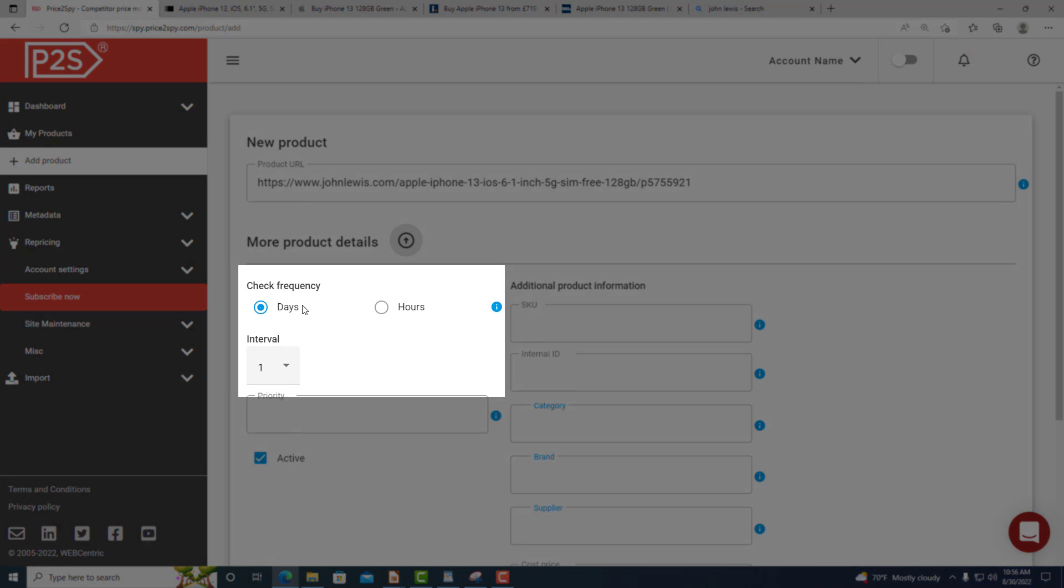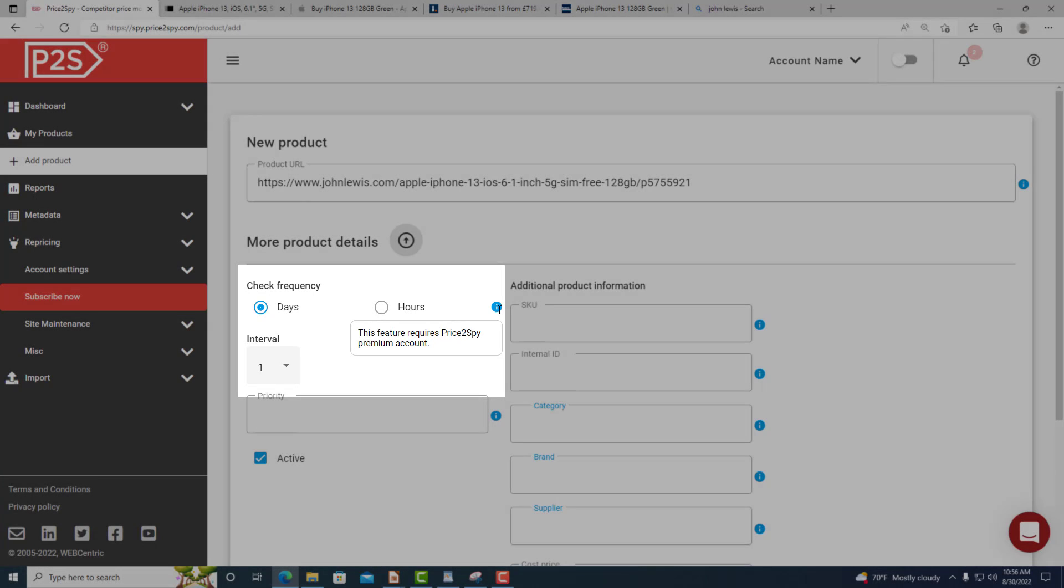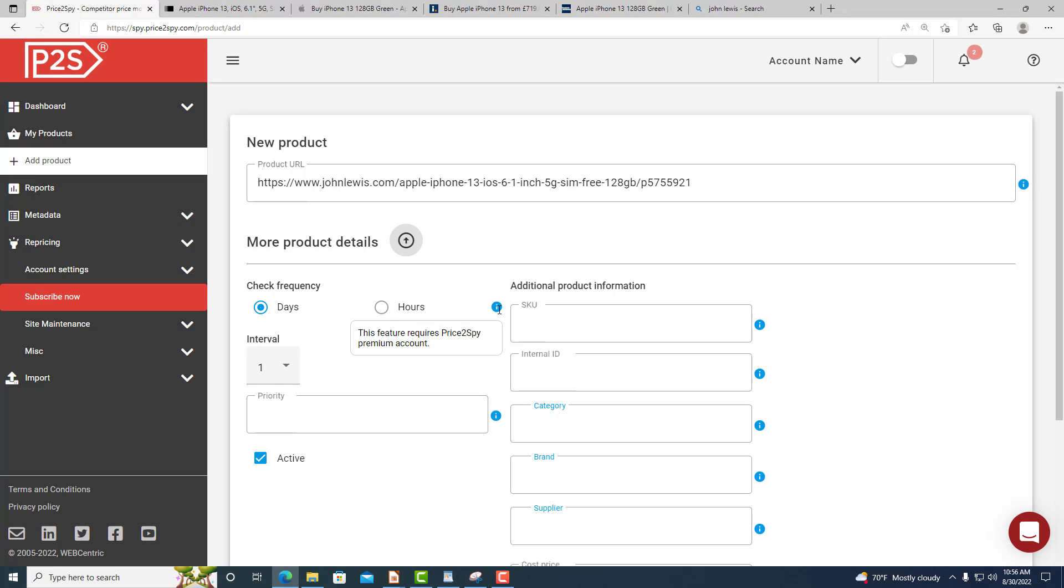Check frequency shows you how often Price2Spy checks this product price changes. If you have a basic account, you will get daily price check option, but in case you are using a premium account you'll be able to set multiple price checks per day and choose a frequency up to 8 price checks a day, every 3 hours.